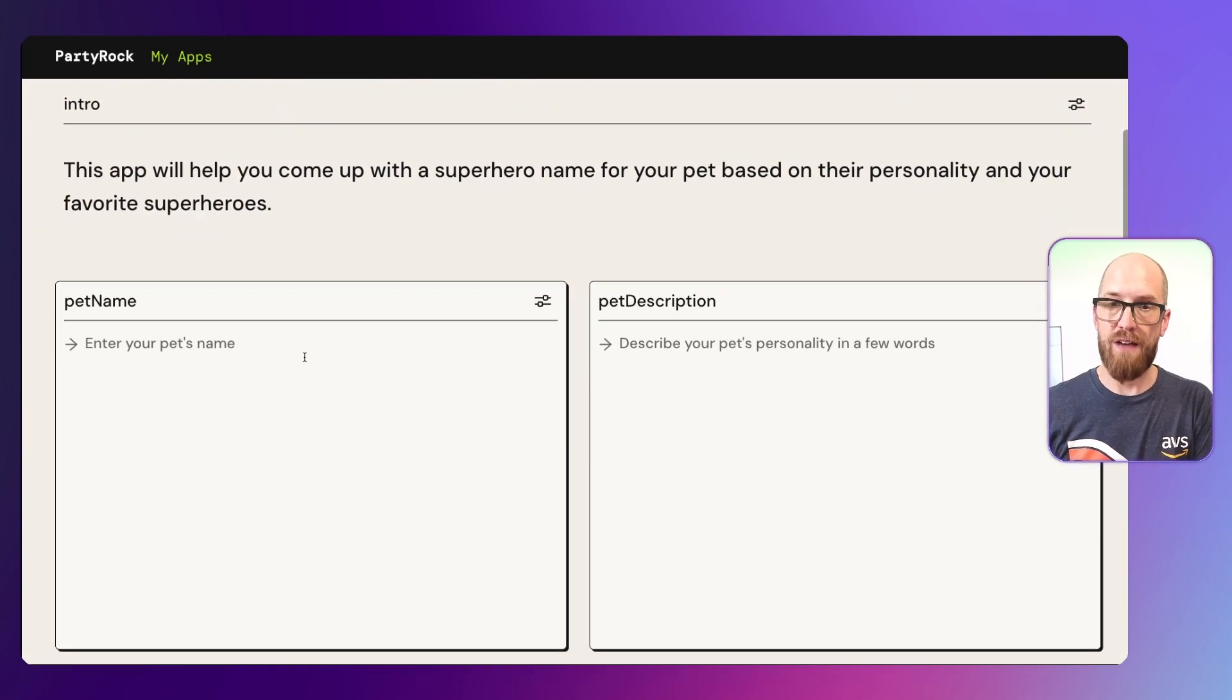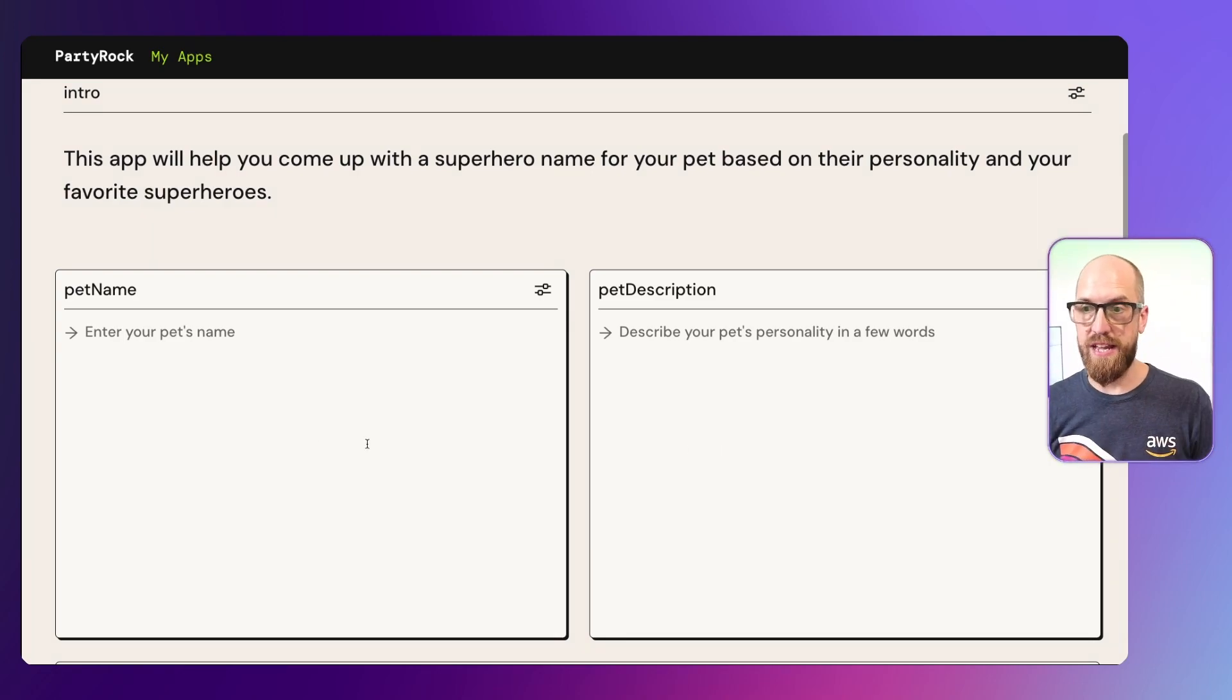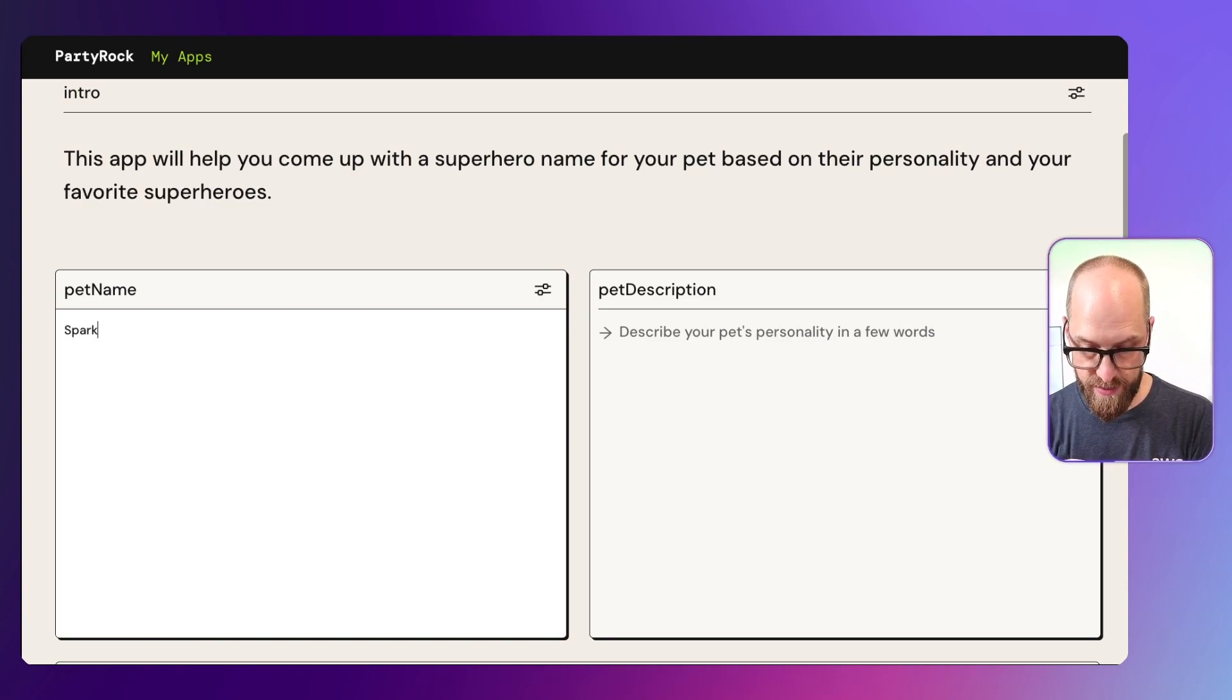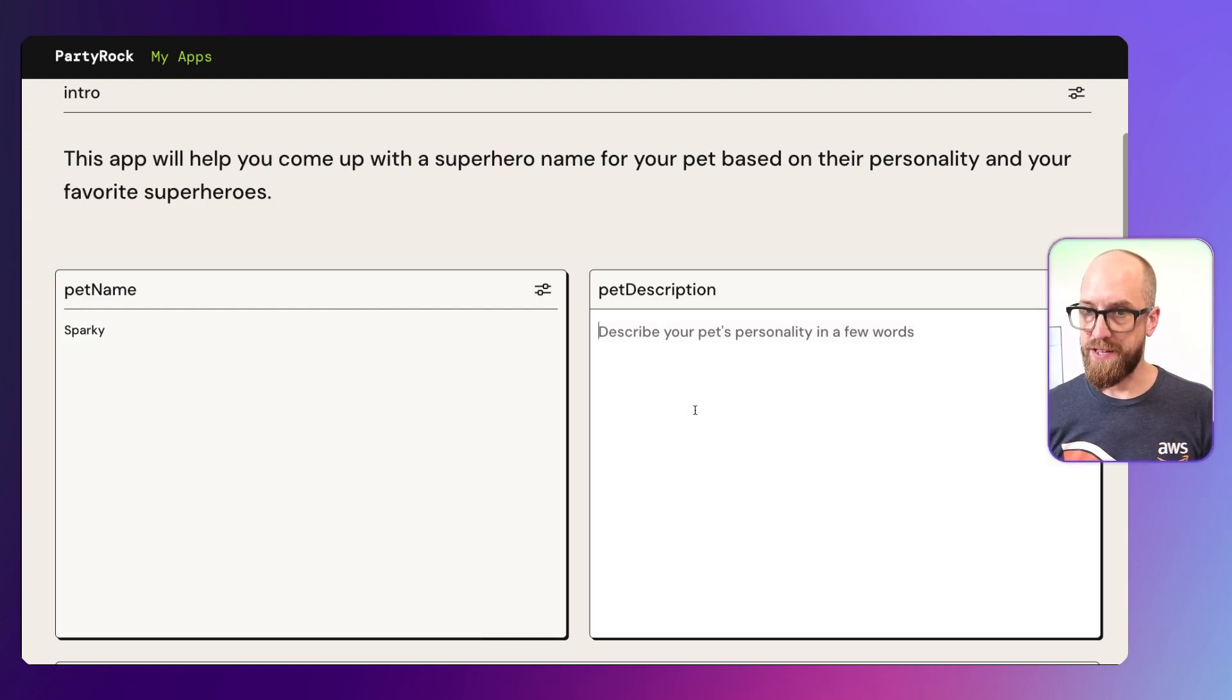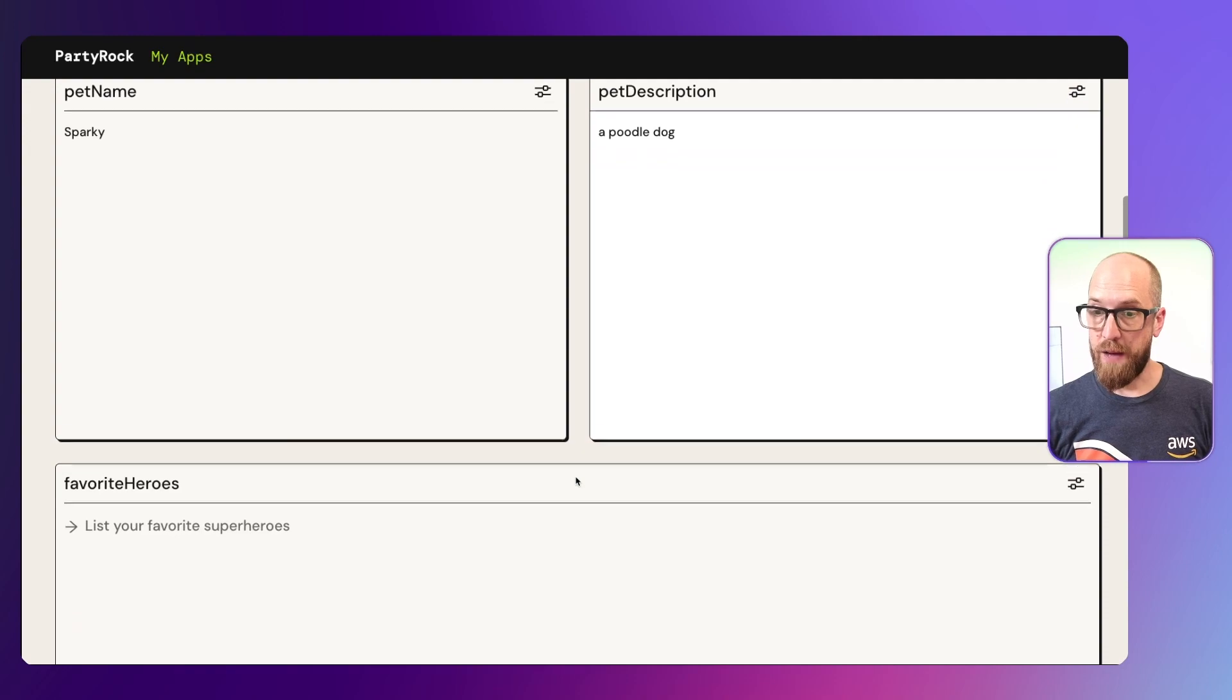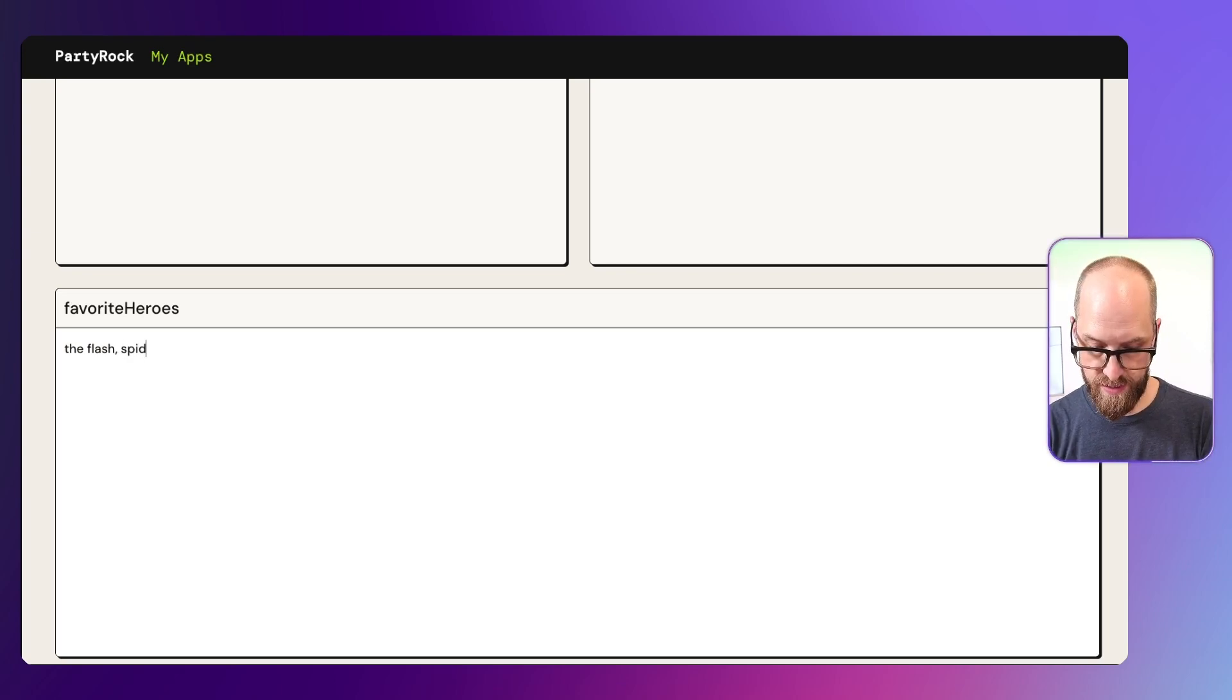So then we have some inputs. We have pet name and we have pet description. These are text inputs where we can actually add in some text. So let's go ahead and do that. My pet's name is Sparky. That's his normal name by day. And then we have pet description. A poodle dog. More or less he's a poodle. Now let's scroll down. Favorite superheroes. Let's say The Flash and Spider-Man.